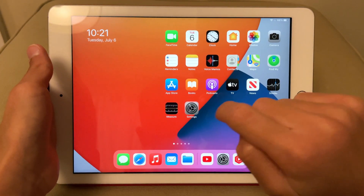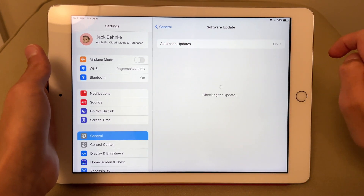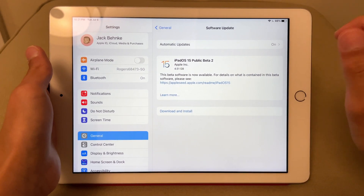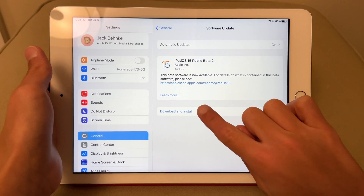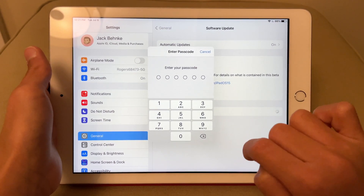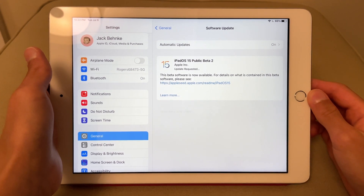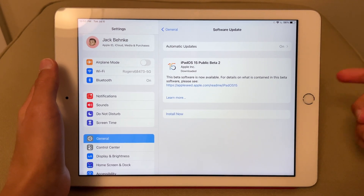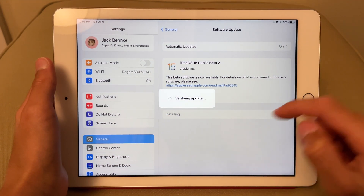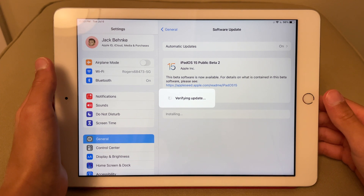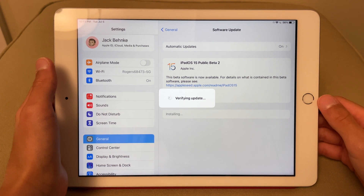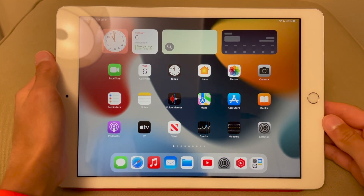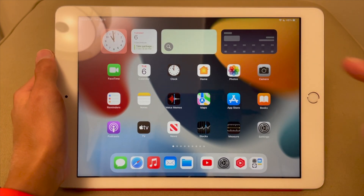After your iPad restarts, go to Settings, General, Software Update, and the iPadOS 15 public beta will appear. Click 'Download and Install,' enter your passcode, and the iPadOS 15 public beta will download. Once downloaded, the button will say 'Install Now' — click it. Your iPad will say 'Verifying Update,' the screen will turn black, and it will install the iPadOS 15 public beta. One installation later and you're running iPadOS 15 public beta!